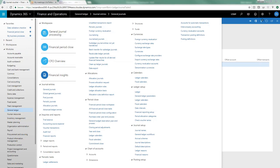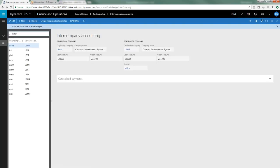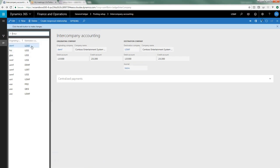Let's first take a look at the setup. If we go to General Ledger, Intercompany Accounting, you can see here the way we set this up is we have to specify the originating company and the destination company.